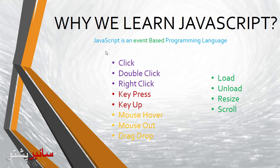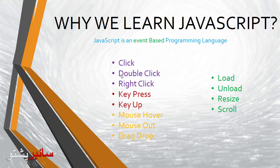JavaScript is the best language for event-based programming. You can create events on your website. For example, when you click a button, it creates an action. The action data is all about the event.